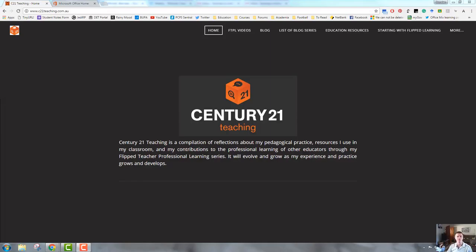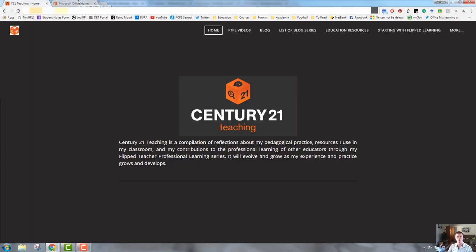Hello everybody, Brendan from c21teaching.com.au here. In today's episode of Flipped Teacher Professional Learning, we're going to be taking a look at some more of the features of Microsoft Office 365 OneNote, having set up a OneNote notebook.